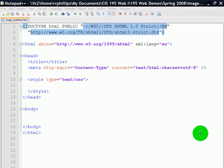When somebody tells me that their images aren't showing up on their webpage, I have a set couple questions that I ask them. First, have they positively uploaded their images along with their webpage to their server? My other question is, does the filename of the image exactly match the filename you used in the source attribute of the image tag? Once those two questions have been answered, then practically all image problems have been solved.